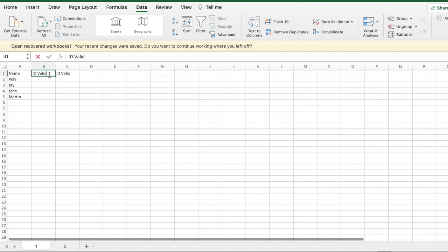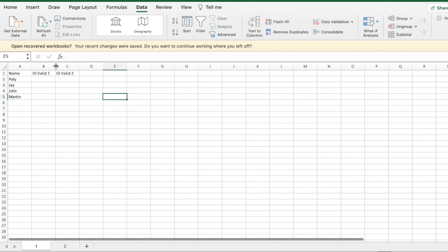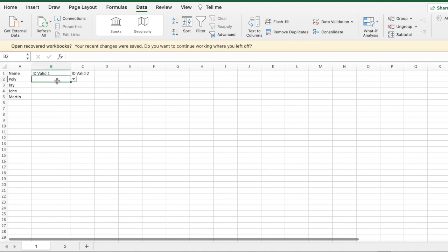Now I want to show you default values. I'll label these as one and two. A lot of people want to keep a default value - for example, if it's valid, you always want it to show yes. So you want the whole list to default to yes.